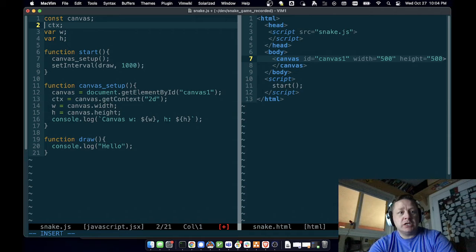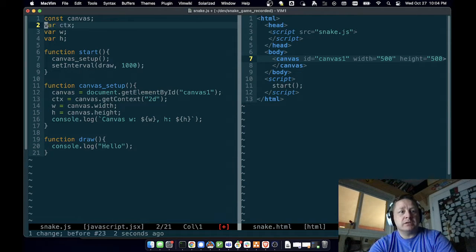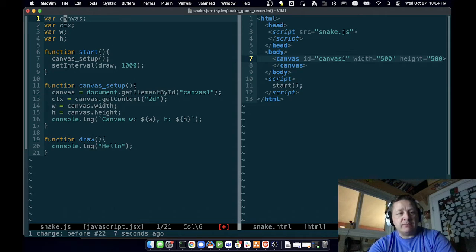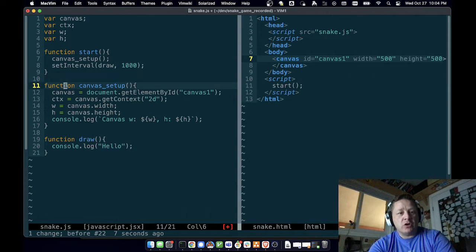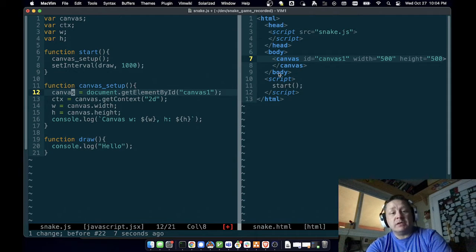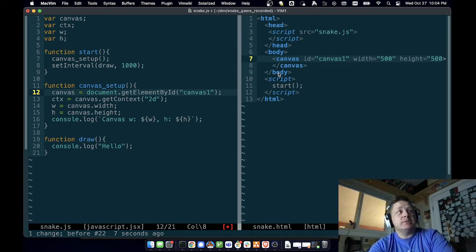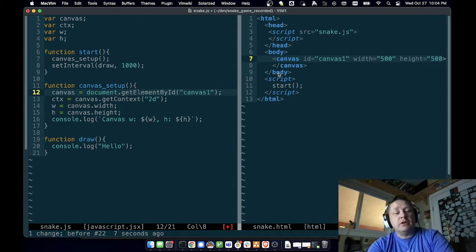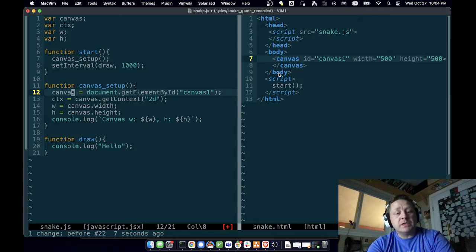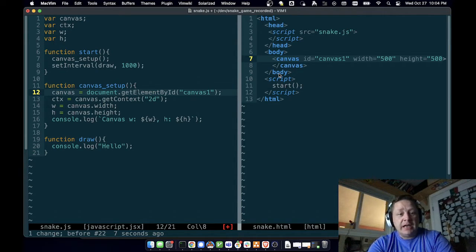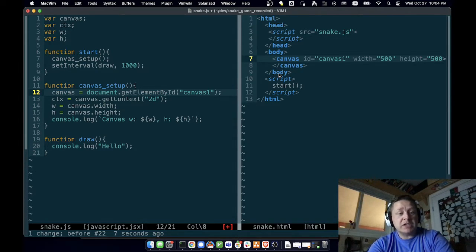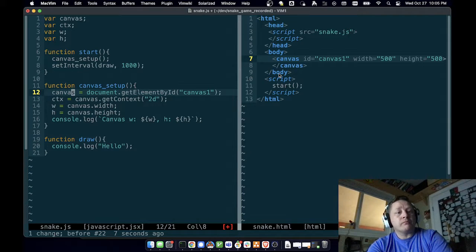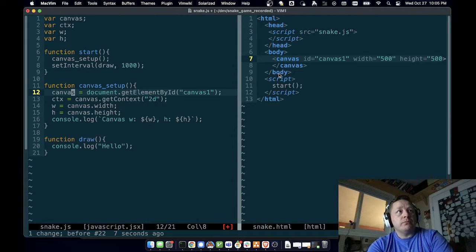Actually, I'm going to change canvas to a constant because it's not going to change. Oh no, it is. Never mind. If I set the canvas to a constant here, then when I call canvas_setup I wouldn't be able to set it to a new value here. Constant means it cannot change. You do that for your own sake so that if you think something shouldn't be changing and some piece of your code tries to change it, you'll get an error. So we have our canvas setup.